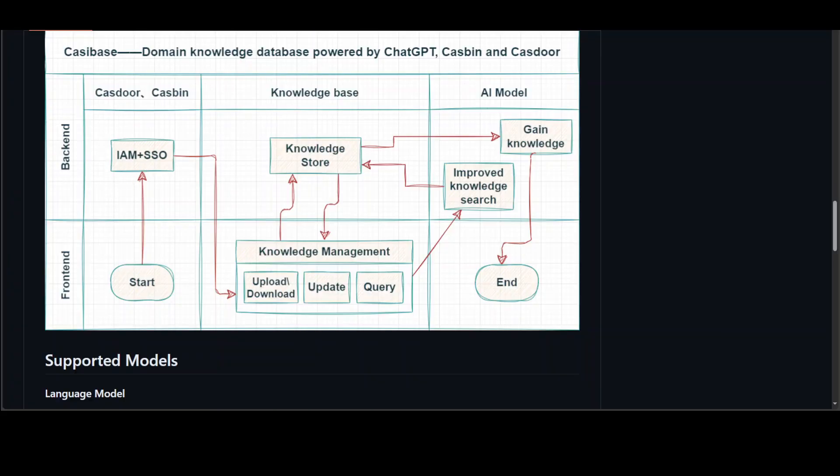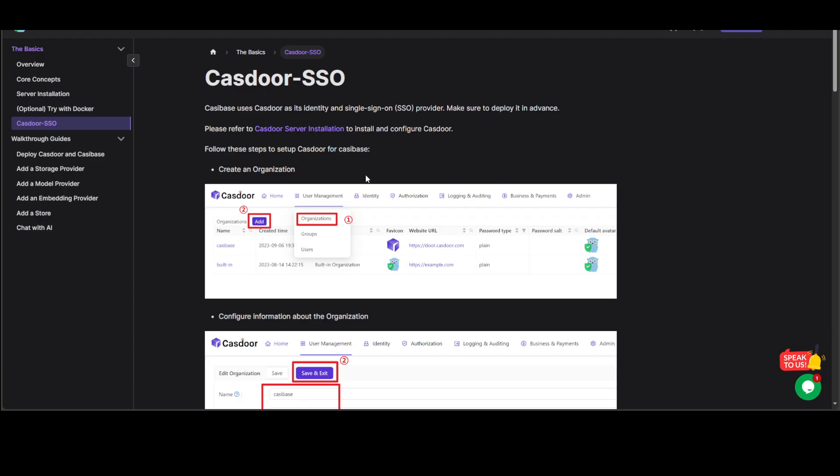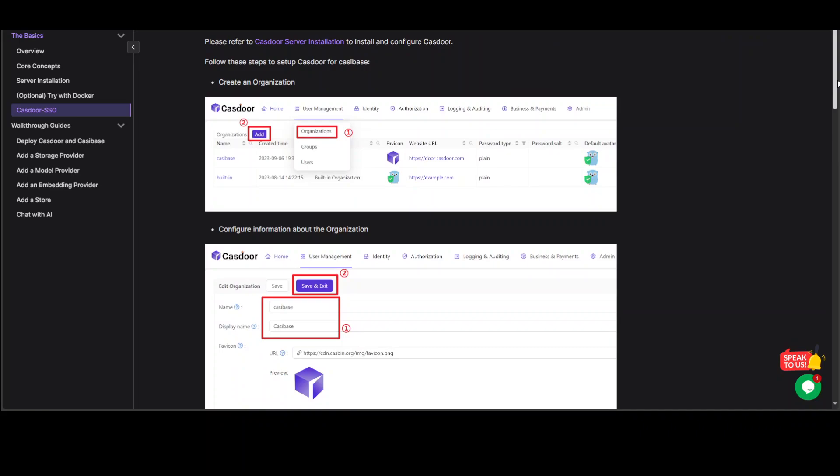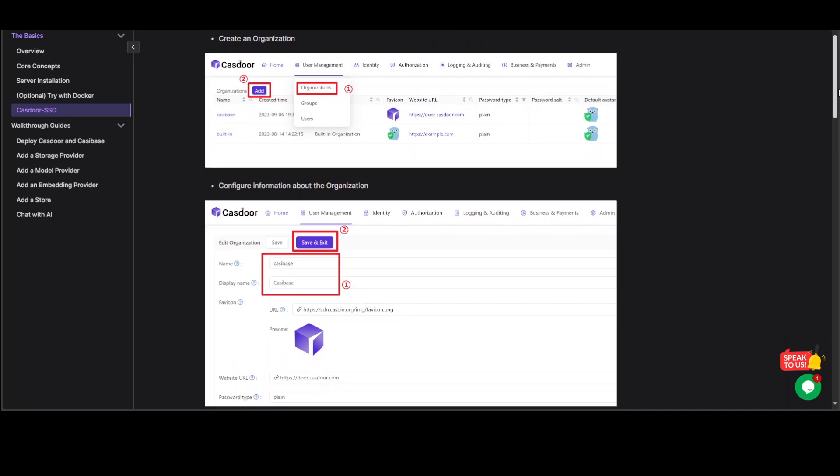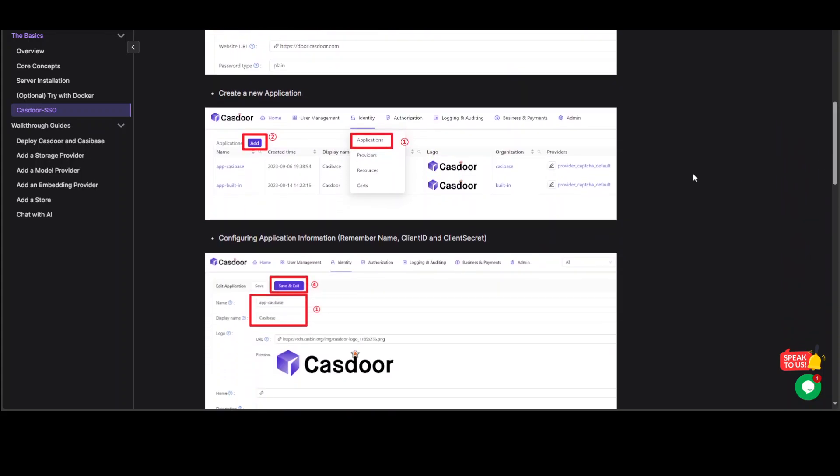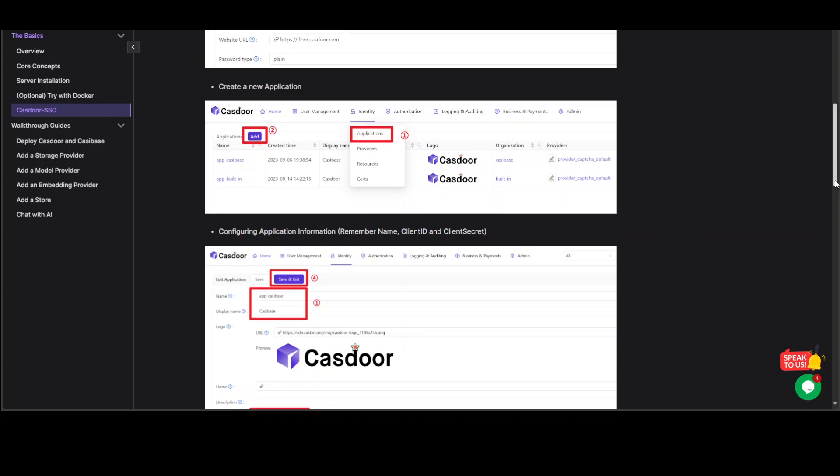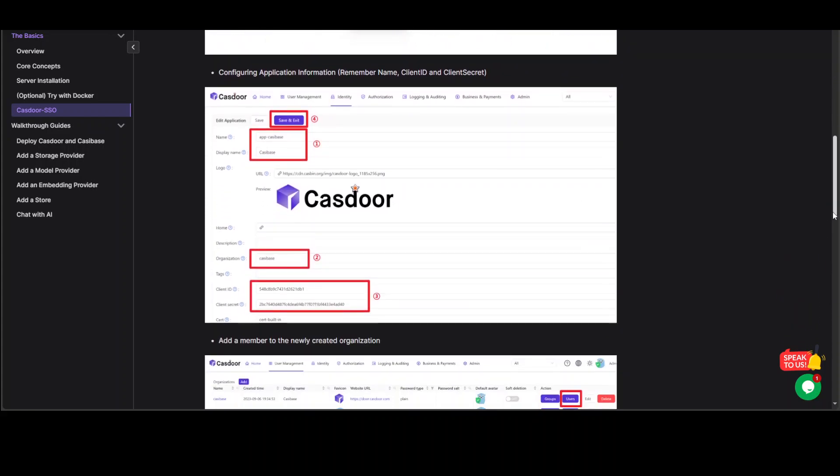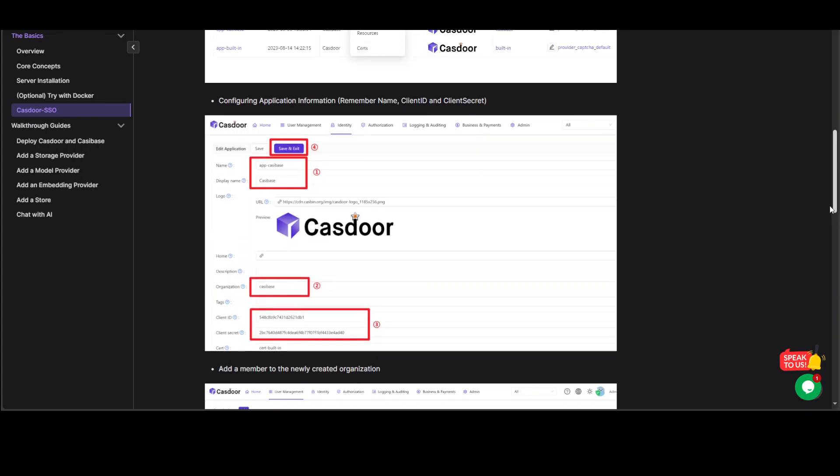It turns out that you cannot use this without Castor SSO. Castor SSO is used for this SSO which I mentioned here. And this is how you configure Castor. So you have to create an organization in Castor, which is a separate site it seems or separate application, and then from there you need to set all of your providers and all that stuff.